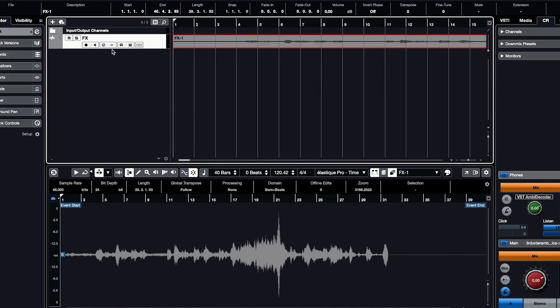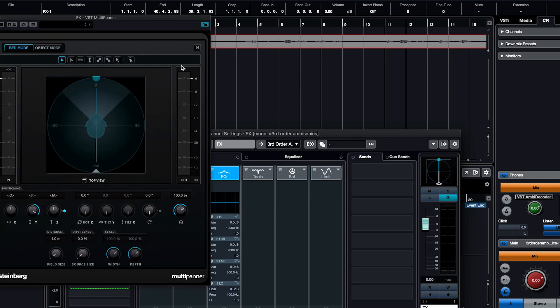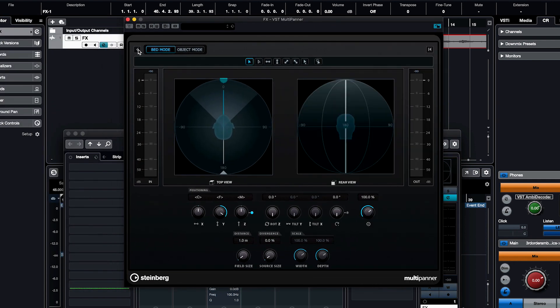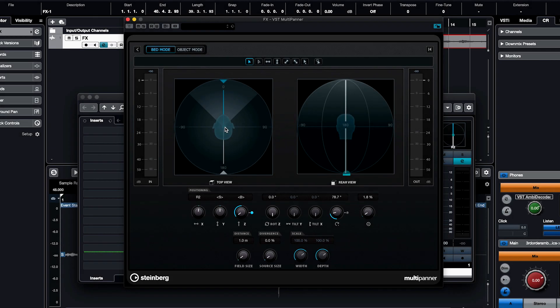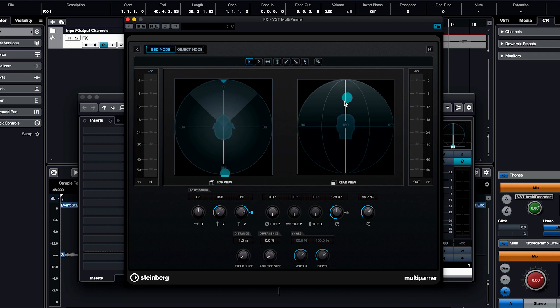By clicking on the Effects button, you can access the multi-panner, now formatted for Ambisonics. Click on the Expansion button to open a window for the top and bottom view. You can pan your sound left and right, front and back, and even above or below you.